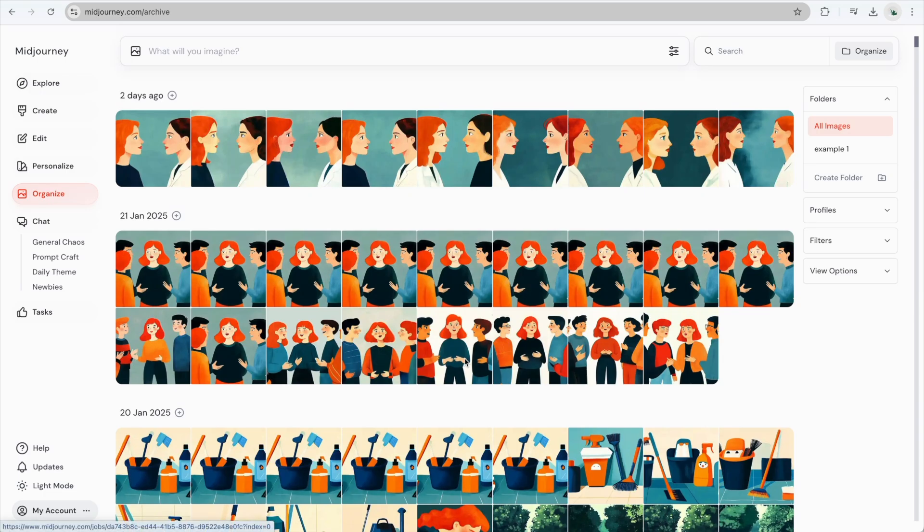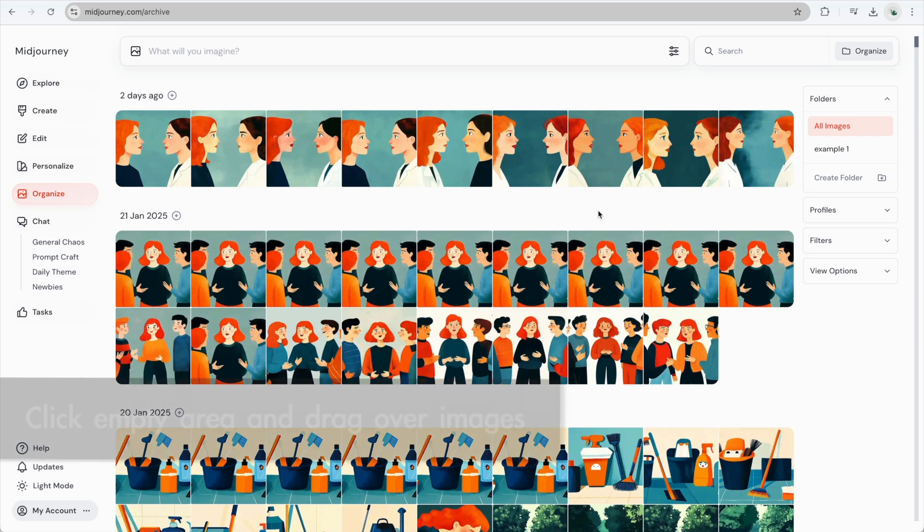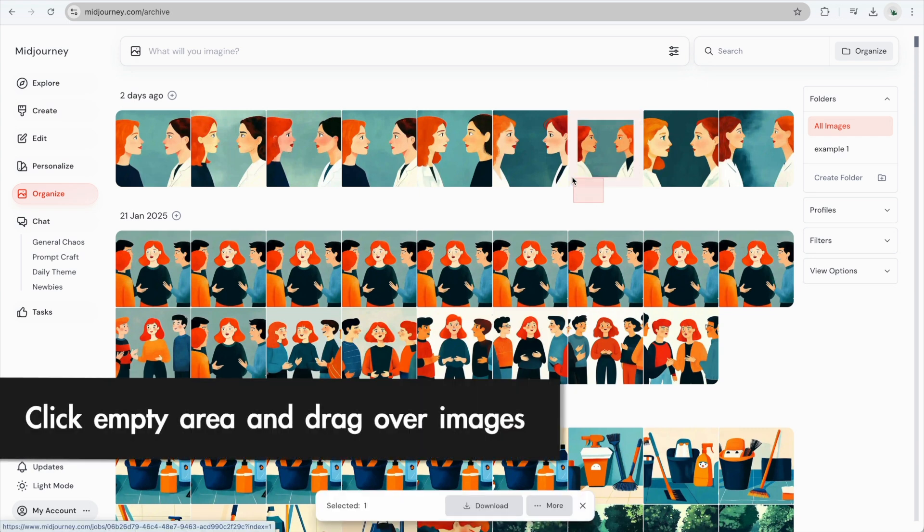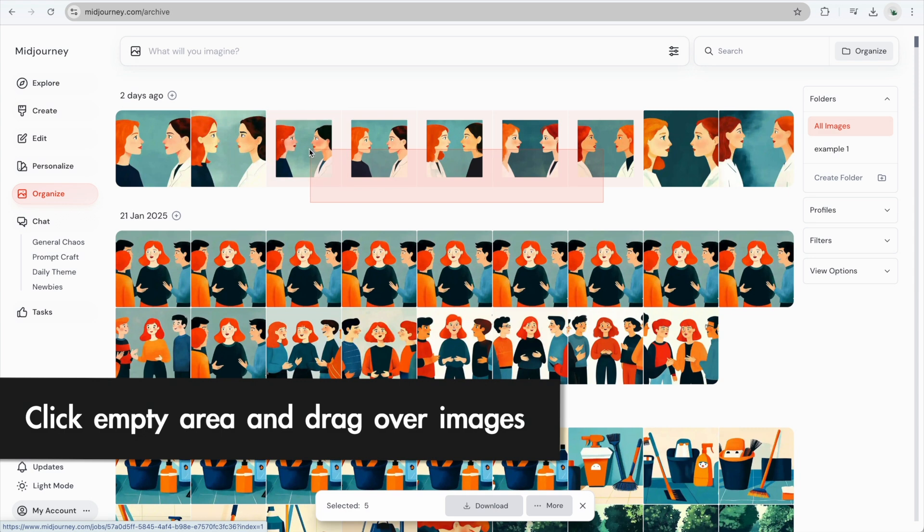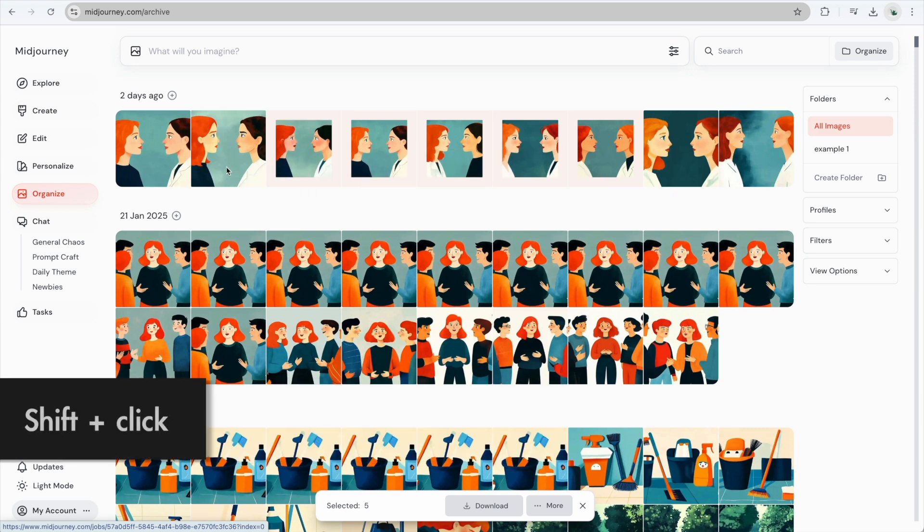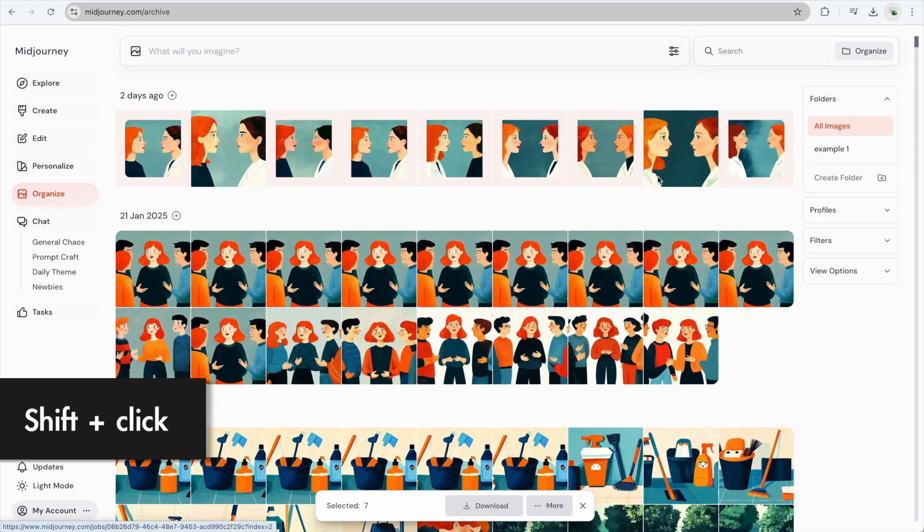To add images to your folder, you have a few options. You can select images by clicking outside of them and dragging your mouse to highlight multiple images. Or, hold down the Shift key on your keyboard and click to select individual images one at a time.